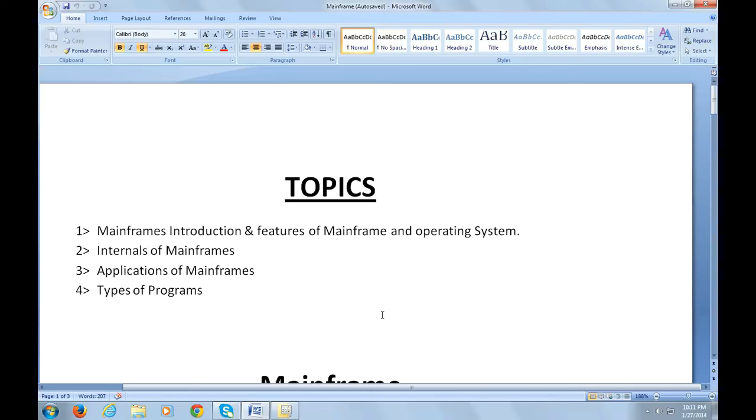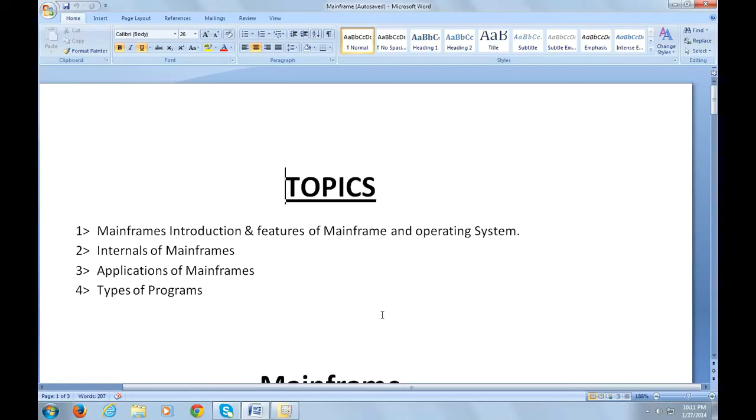I would like to share my experience and knowledge on mainframe technologies. This video will be very useful to beginners who are interested in learning mainframes. So let's go ahead and start with the topics.